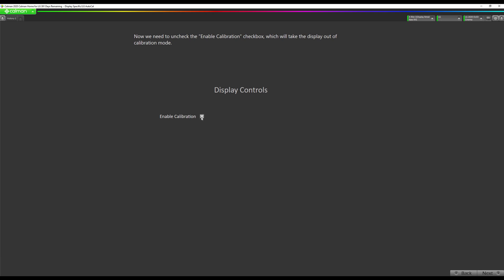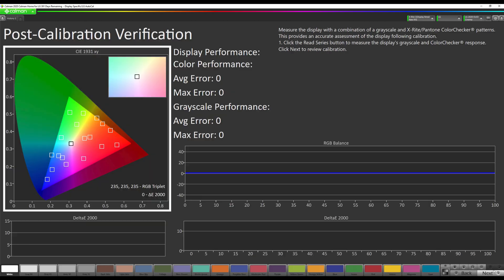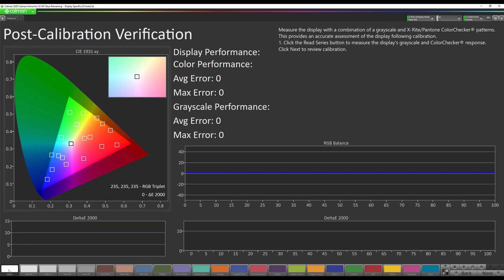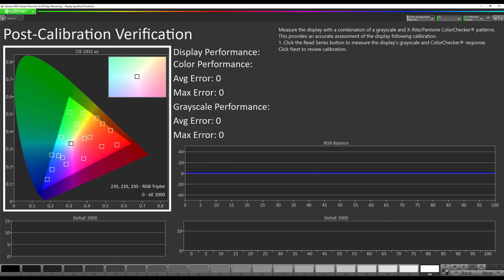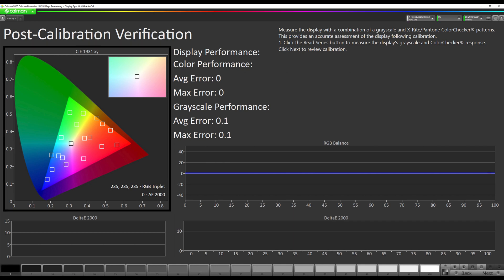Now we're going to uncheck Enable Calibration. The screen on the TV will go to green and like a pink color. That's normal. Go to Next. Then I recommend clicking one of the patches here. Then you will see that it will bring up a not green or pink pattern. It will be correct again. Now we're going to hit our read series button. It's going to read our grayscale and color checker patch set. That will allow us to compare a before and after.